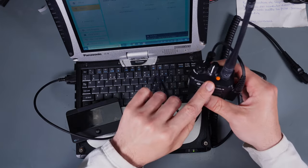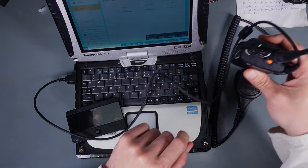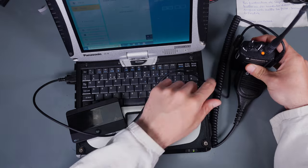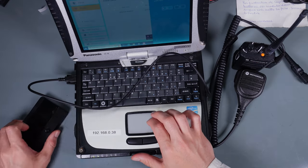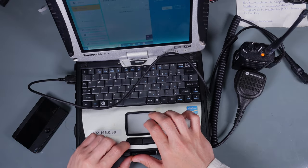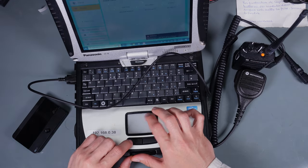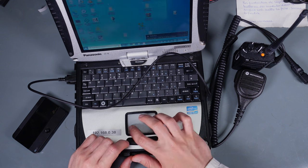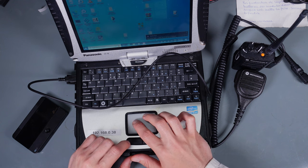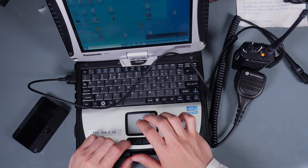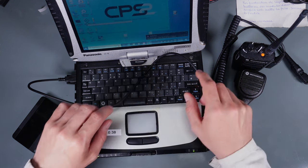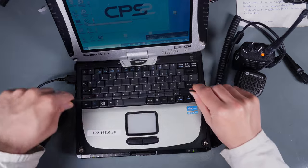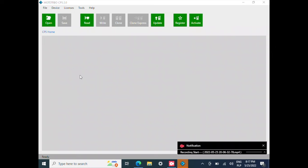The radio is on. We can hear the jingle and we can open our CPS. I'm using 2.0, let's load our code plug.